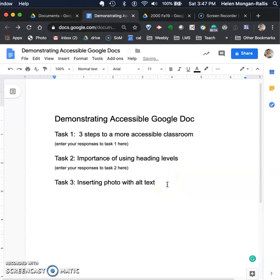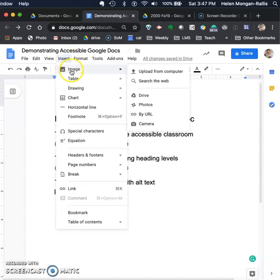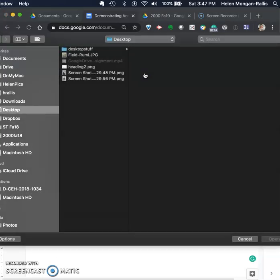Now we're going to insert a photograph. What you can do is go to Insert, Image, Upload from Computer, and let's find a picture.